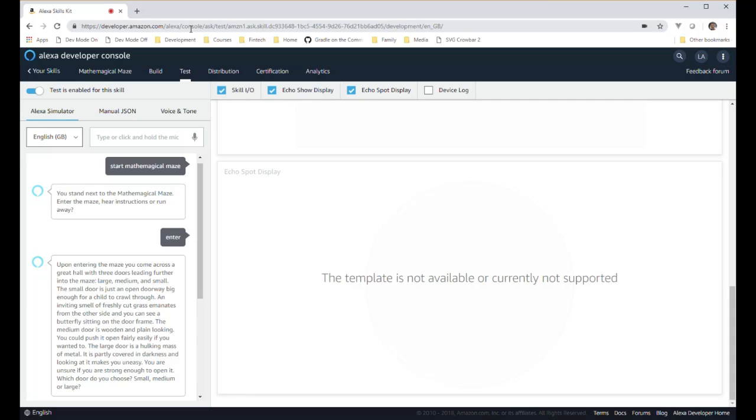This is where you choose your difficulty level for the session by choosing the corresponding door. The descriptions on the doors have been chosen so that smaller children would be more naturally geared, or they would more naturally choose the smallest door.